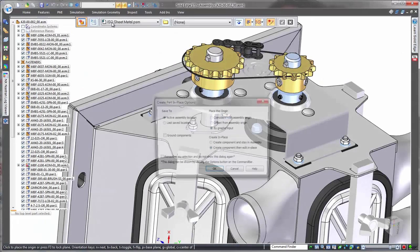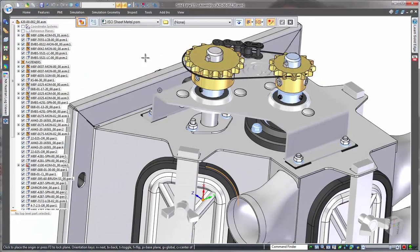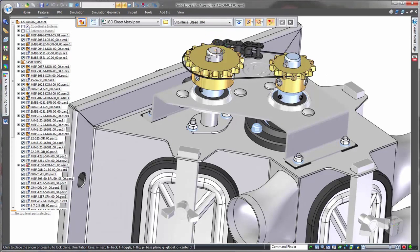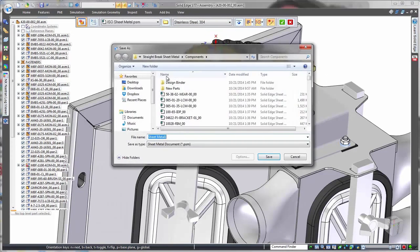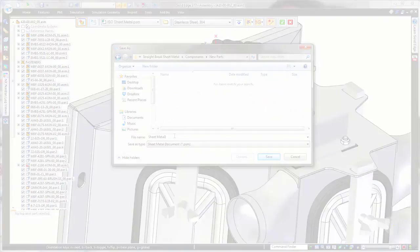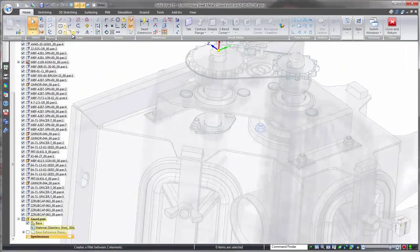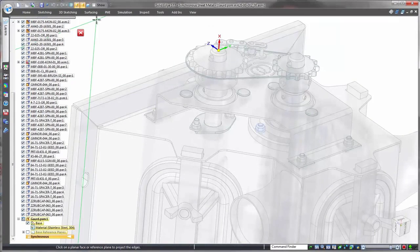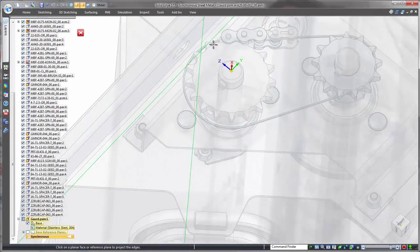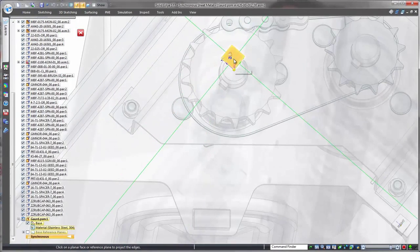Solid Edge excels with large product structures, and designers can work efficiently in the context of thousands of surrounding components by quickly focusing on a subset of the overall product.